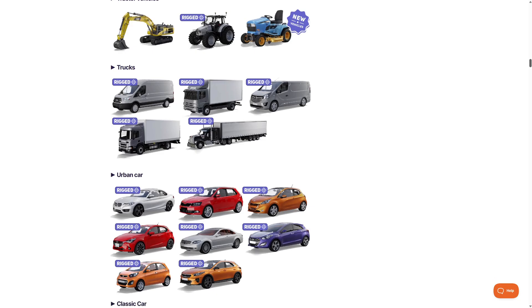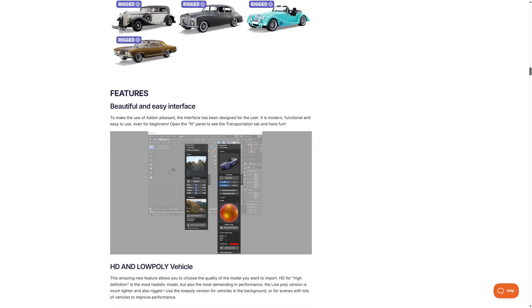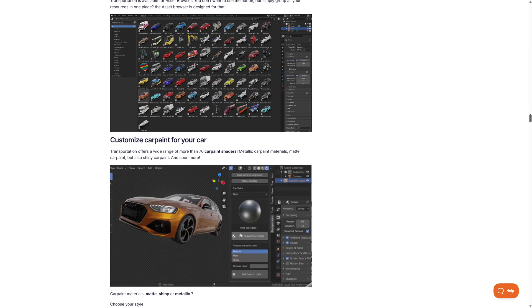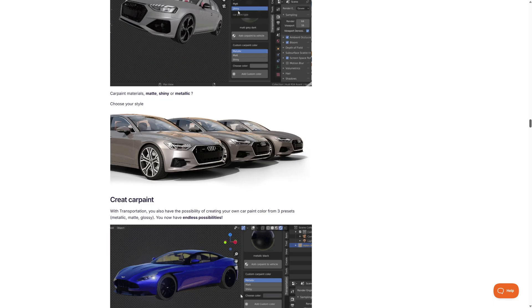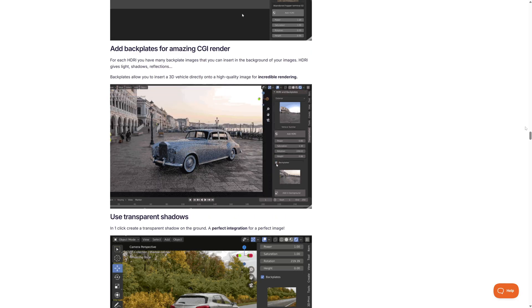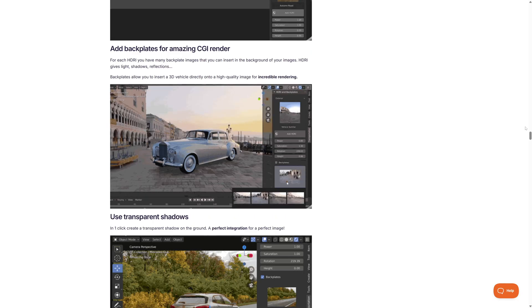All of these models are ready rigged so they're ready to animate, and you can customize the car paint to suit your vehicle. It also comes with a selection of ready-made backplates so you can get a really nice render straight out the box.